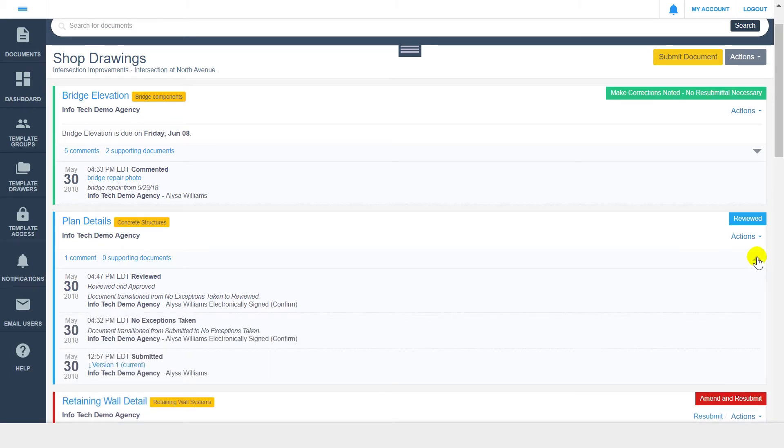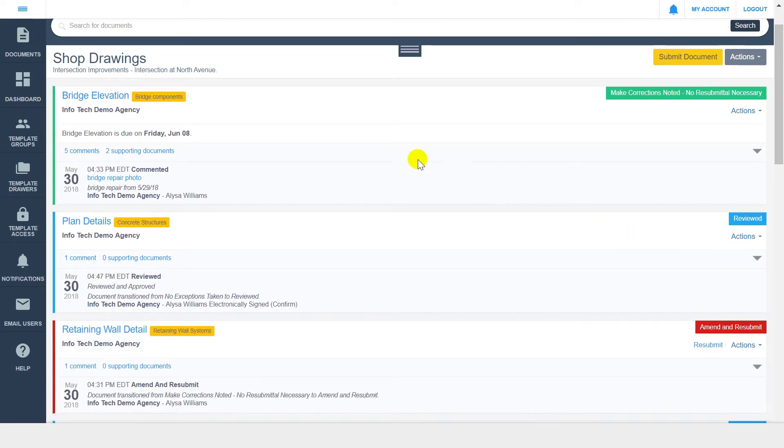For each document within DocExpress, you also have the ability to add comments at any point, even outside of a transition or status change.